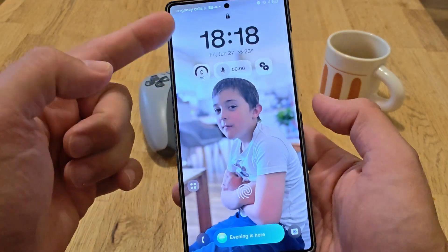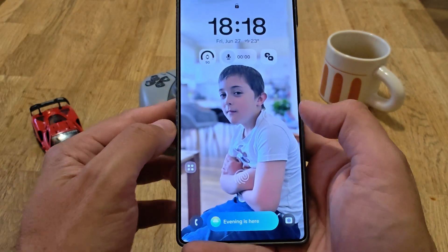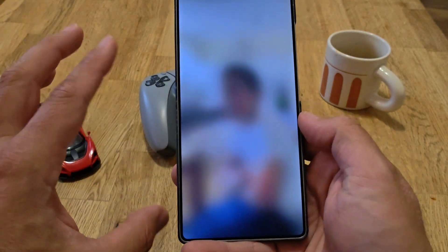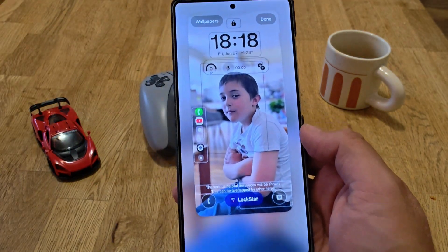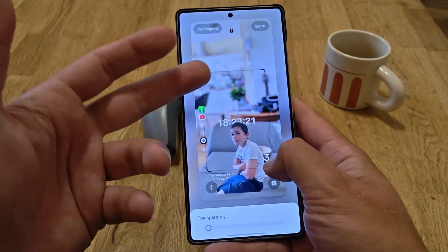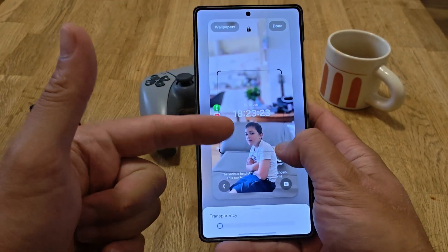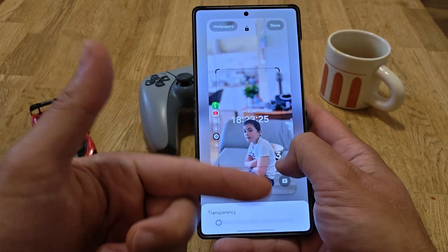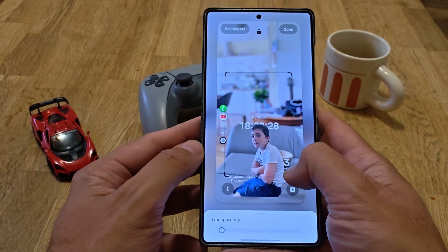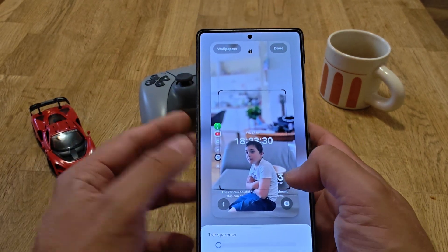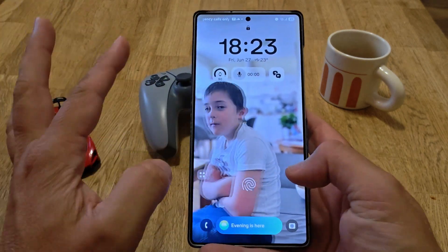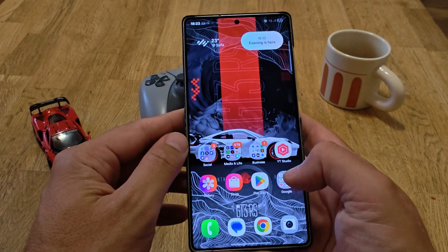There are also options where you can simulate the depth effect, and this is the other thing that really works well. With Lockstar, I've added the plain background and added a widget from Lockstar, then the boy on top as a sticker. You can see this depth effect kind of works, but then it doesn't have motion. So nothing here is ideal.